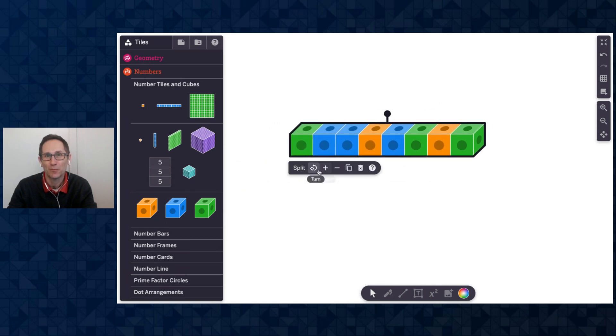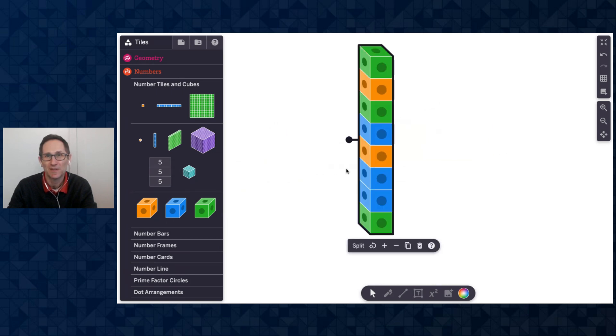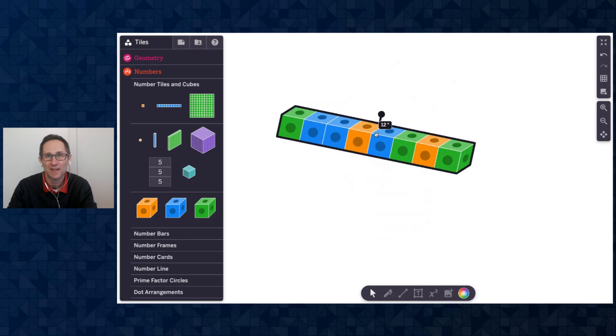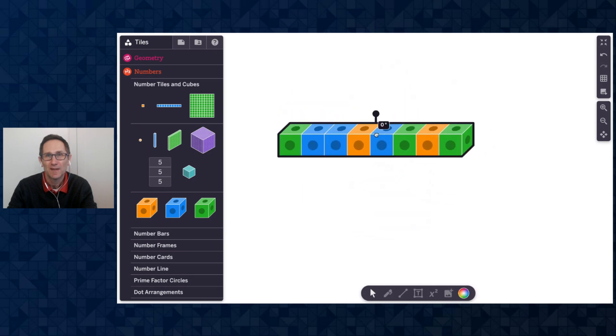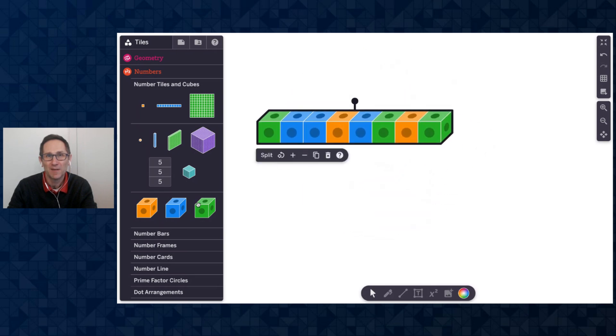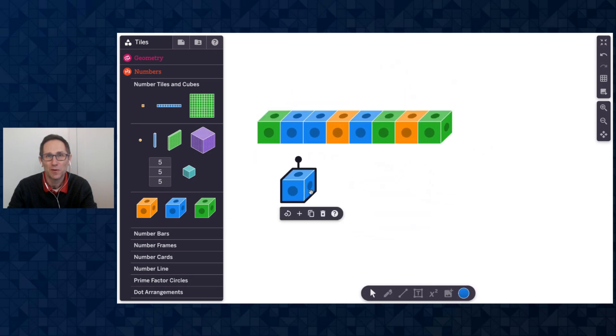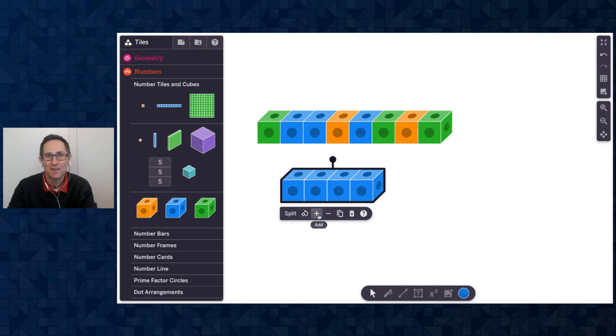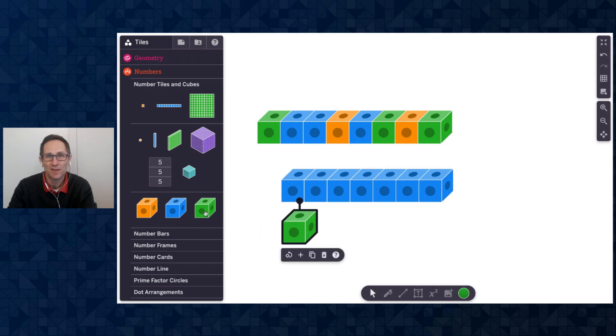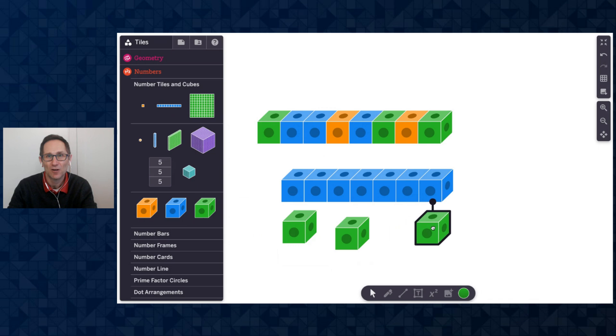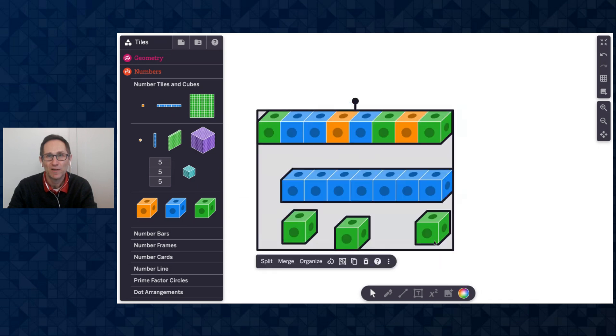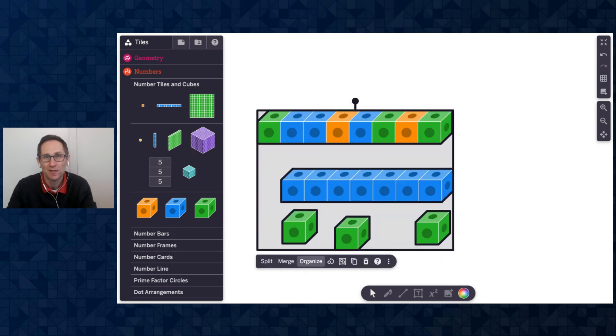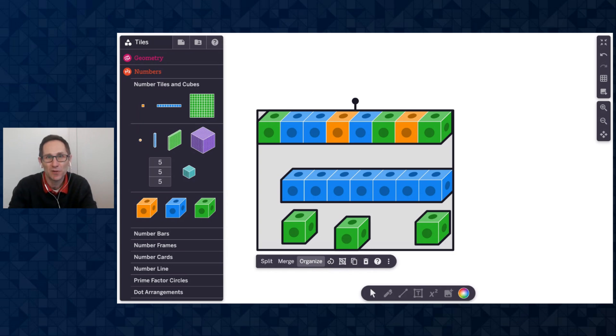I could rotate it with this rotate button or use the rotate handle. And then if at any point, if you have more than 10 cubes on the canvas, so let me put a bunch here on the canvas, and if you select all of them, when it's more than 10, an organized button is going to appear.